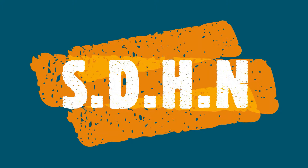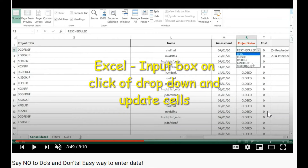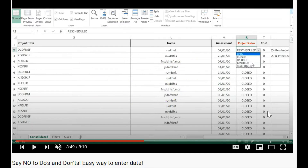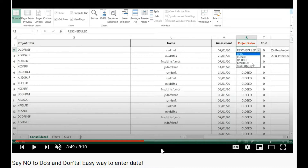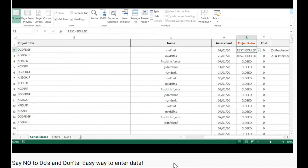Hi everyone, this is FDHL coming to you with a how-to video. You must have seen my video on how to use a message box in Excel and allow it to populate some of the cells and help track some records as well. If you have not yet seen this video, please go ahead and check out 'Say No to Do's and Don'ts: Easy Way to Enter Data' on my channel.